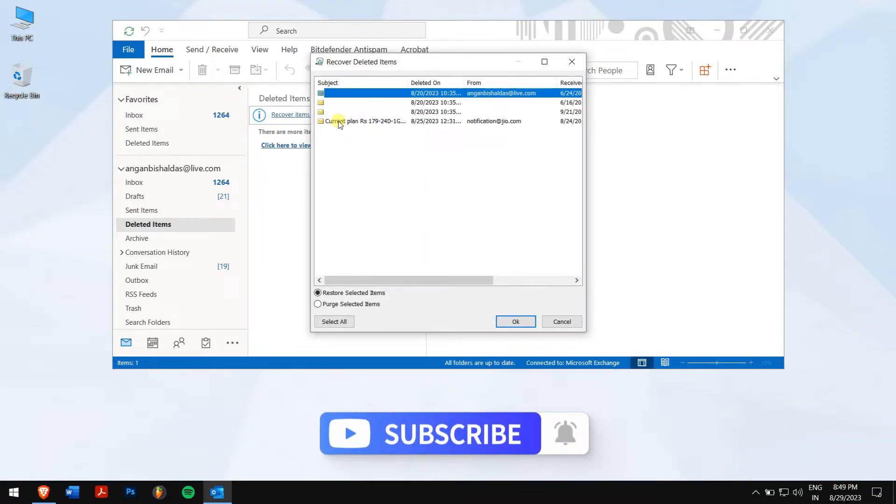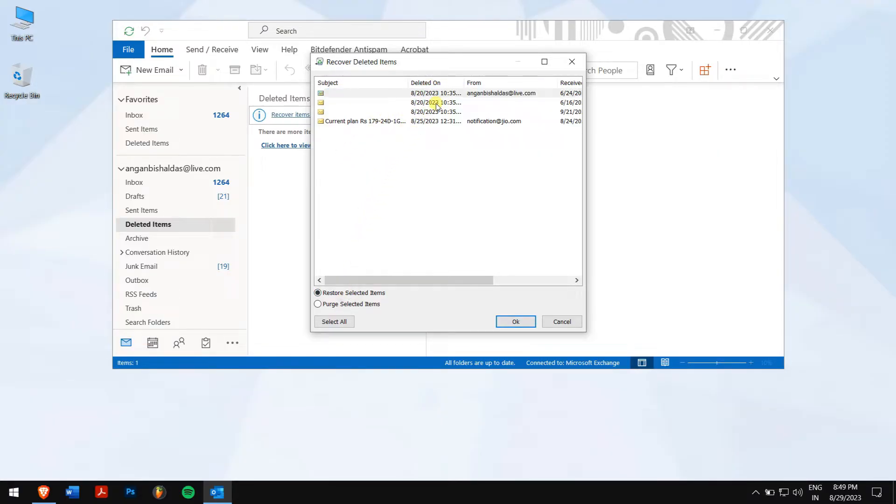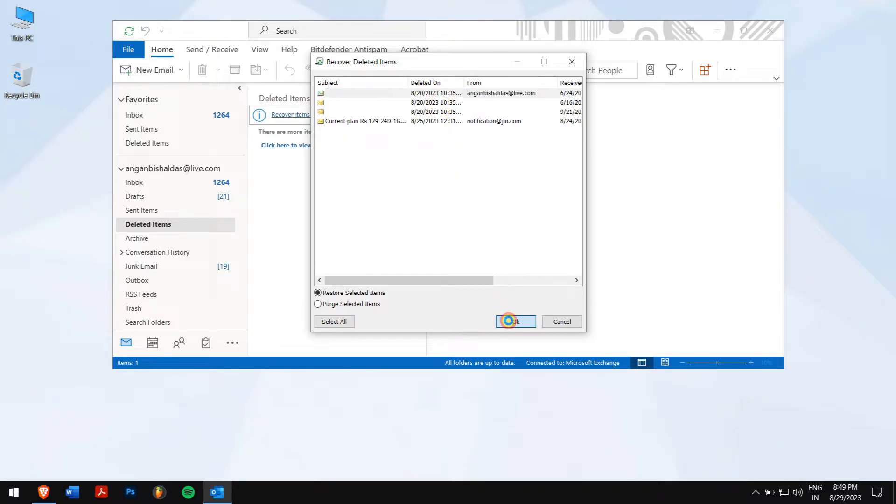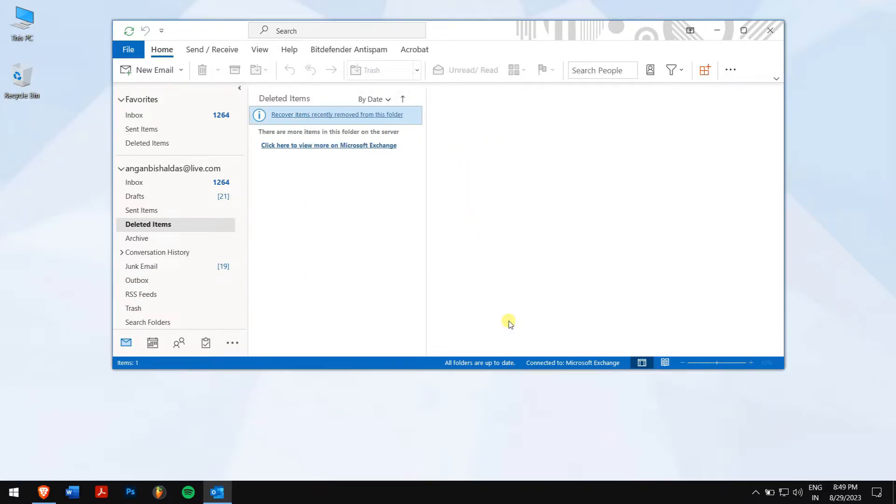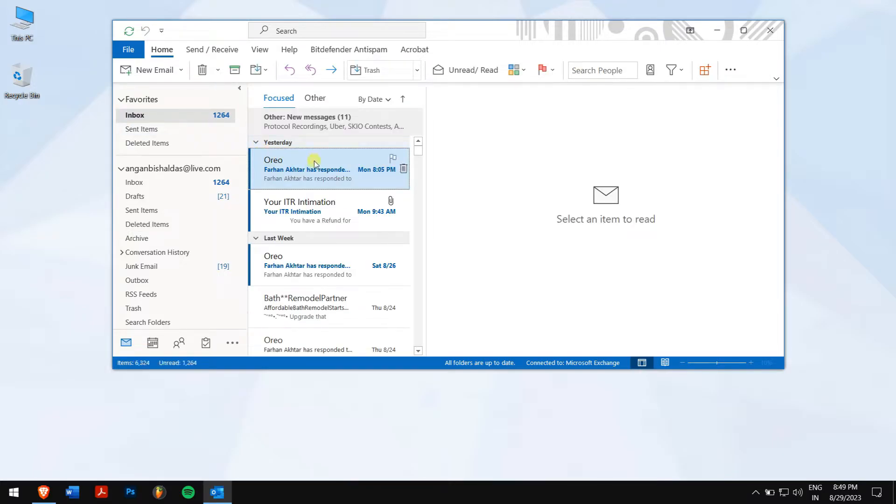Now, select your deleted emails from this list. Make sure Restore selected items is enabled. Click on OK, and in this way, you can recover deleted emails from Outlook's server.